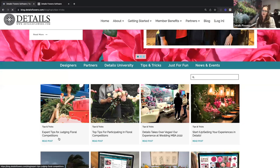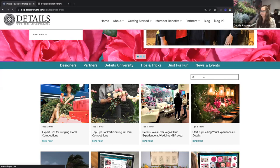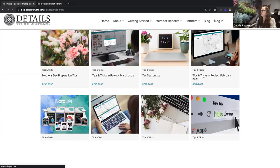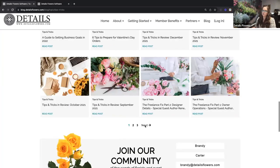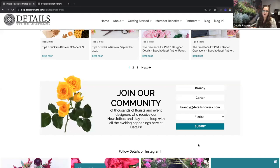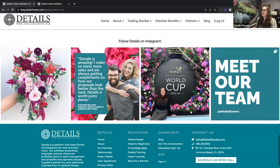Our CEO Kareen has been branching into more of a judging role, having been a judge for the Florida Bills this year among other things. There's a blog about what you need to know to become a judge in floral competitions, and another about participating in events like the Sylvia Cup at SAF or the Interflora World Cup. You can scroll through our most recent blogs and use subcategories or our search bar to find specific topics.